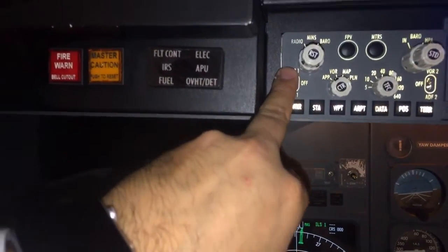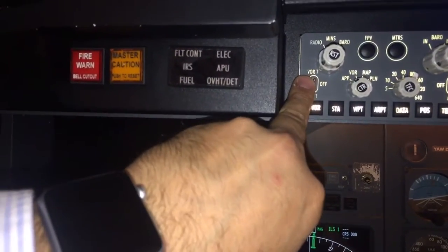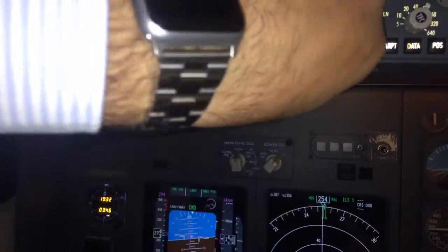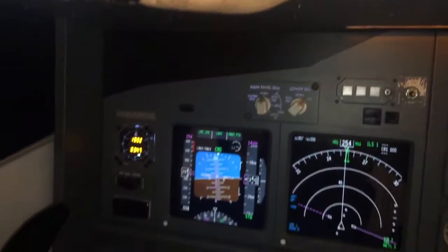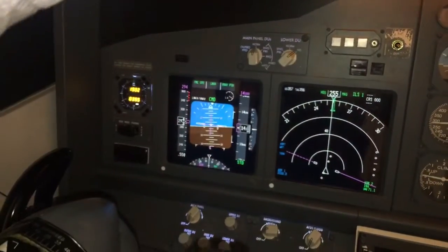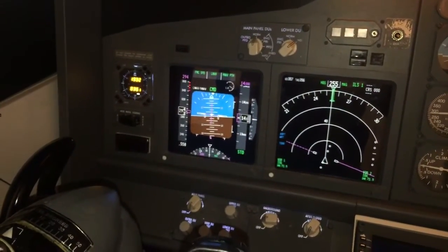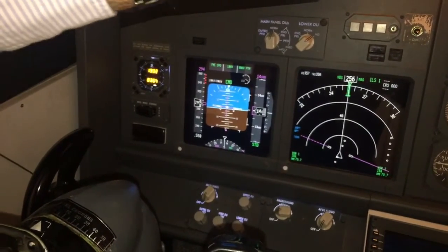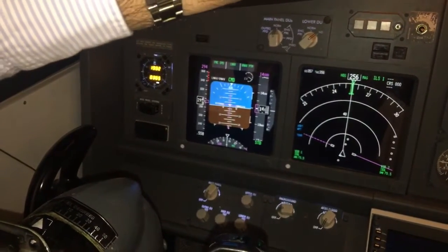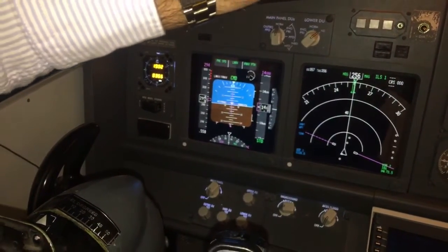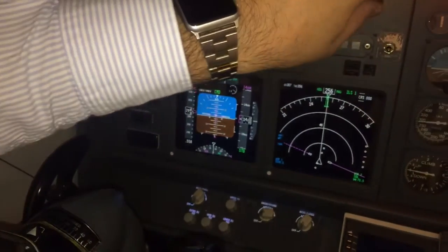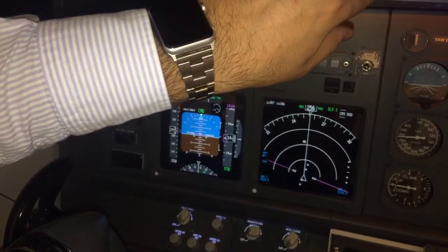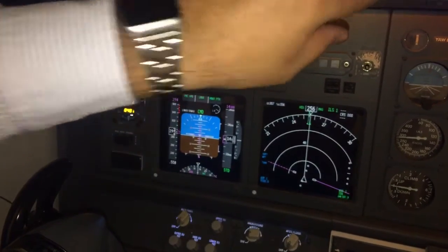Here we can select to see the VOR1 or ADF1. You can see here how it's changing, from VOR1 to ADF1. And the same with number 2, ADF1 or VOR1.